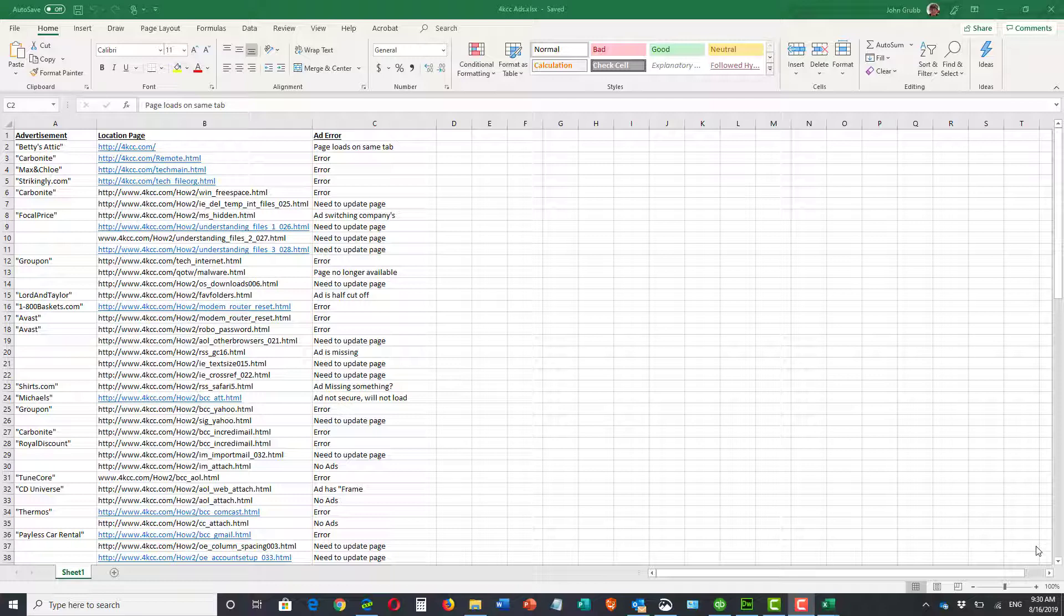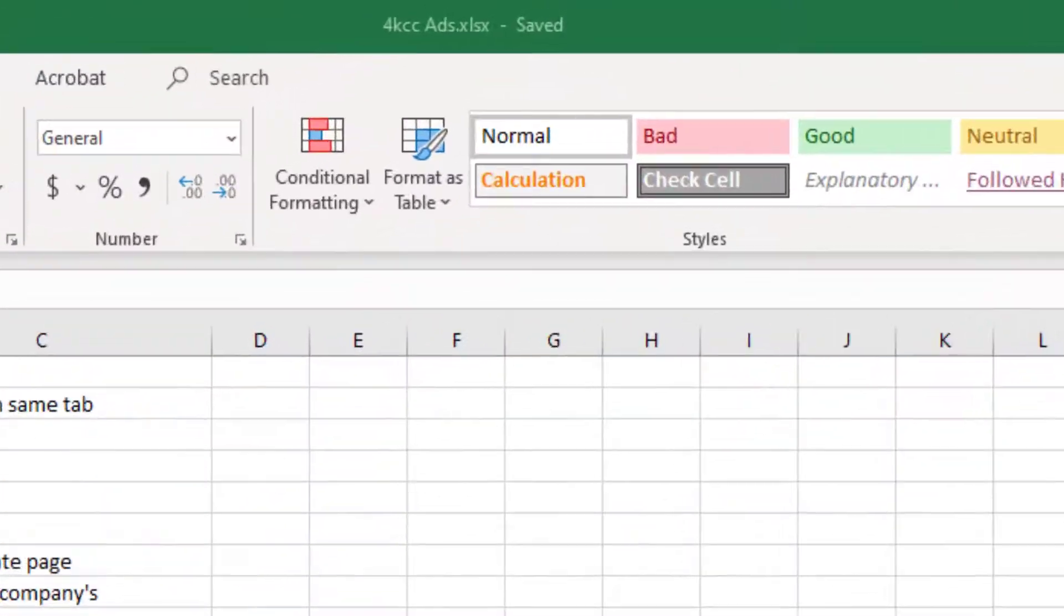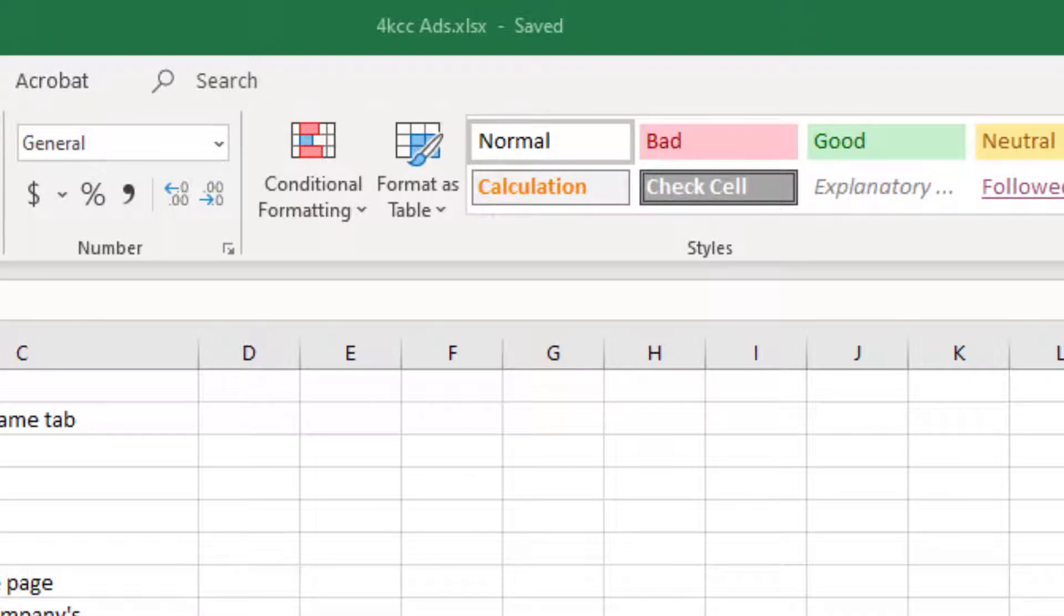In this video I'm going to show you how to rename a file in Excel. This also works in most other programs, especially Microsoft Office, but I have a file open in Excel right now that's called 4KCCAds.xlsx.